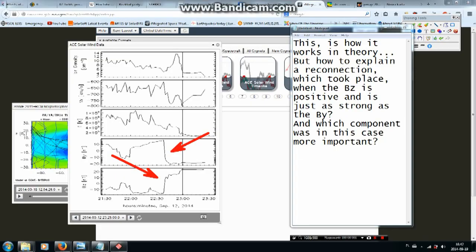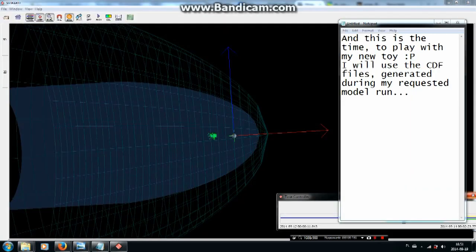This is how it works in theory. But how do we explain a reconnection which took place when the BZ was positive and was just as strong as the BY? Which component was in this case more important? This is the time to play with my new toy. I will use the CDF files generated during my requested model run.